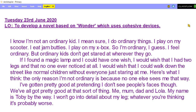I know I'm not an ordinary kid. I mean sure I do ordinary things. I play on my scooter, I eat jamblotties, I play on my Xbox. So I'm ordinary I guess. I feel ordinary. But ordinary kids don't get stared at wherever they go.